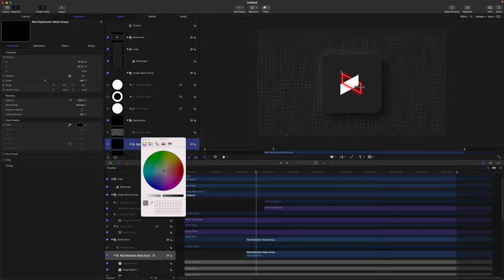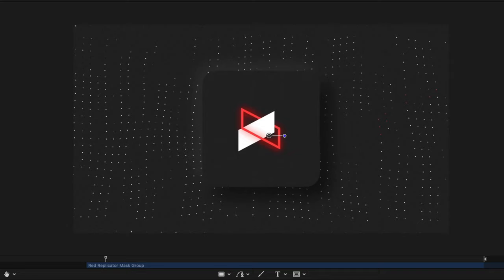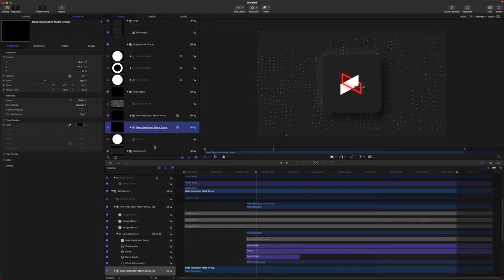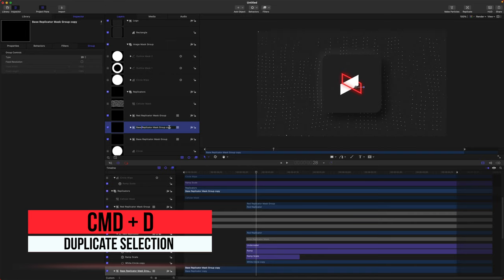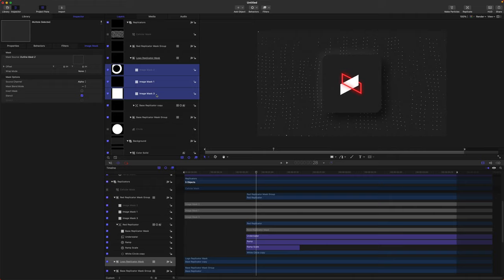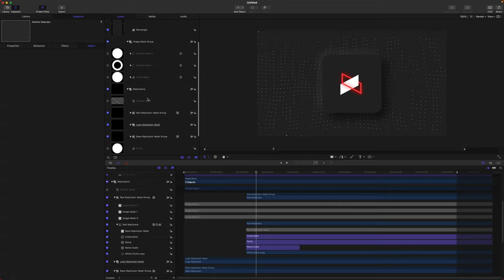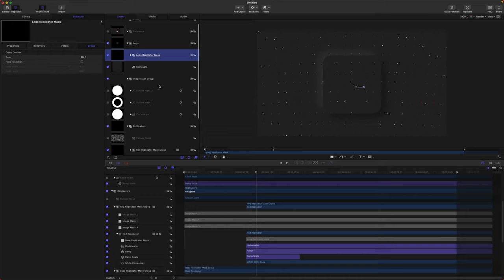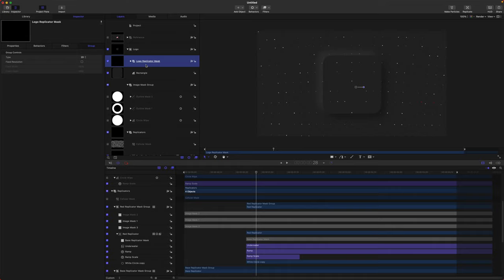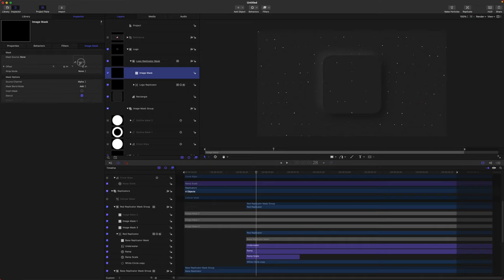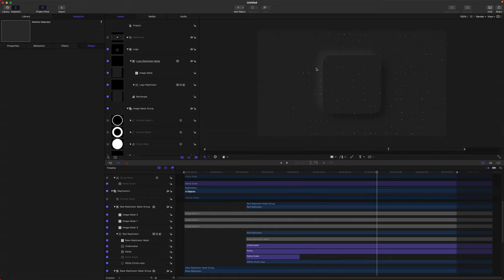You'll notice if you look at the reference there are some faint dots happening inside the rectangle. So we're going to create one more replicator. Come down to your Base Replicator Mask Group, push Command+D, and rename it to Logo Replicator. Delete all of the image masks within this Logo Replicator. Now drag the Logo Replicator to be above our rectangle. We're going to create an image mask using the rectangle as its source — drag in the rectangle but re-enable the rectangle once you do that. Now we can see dots actually appearing within our object.